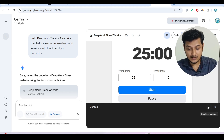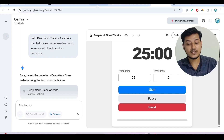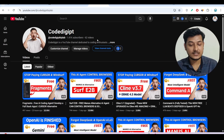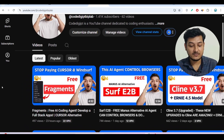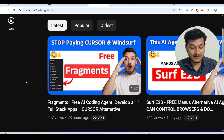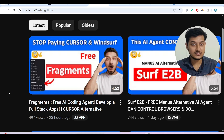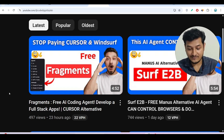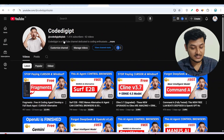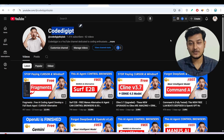Isn't it amazing? I hope you found this Gemini Canvas feature helpful for your daily work. If you did, don't forget to subscribe to the channel for more videos like this. I also published a video on Fragments, which is an alternative to Cursor and Windsurf — you get access to all premium models including GPT-4, Anthropic, Mistral, and Gemini. Links are in the description box. If you visit the channel Code Digit, you'll find all the videos. See you in the next video — if you have any questions, comment below!